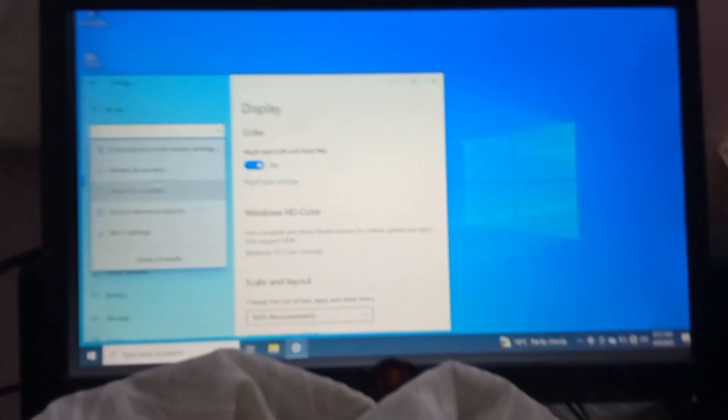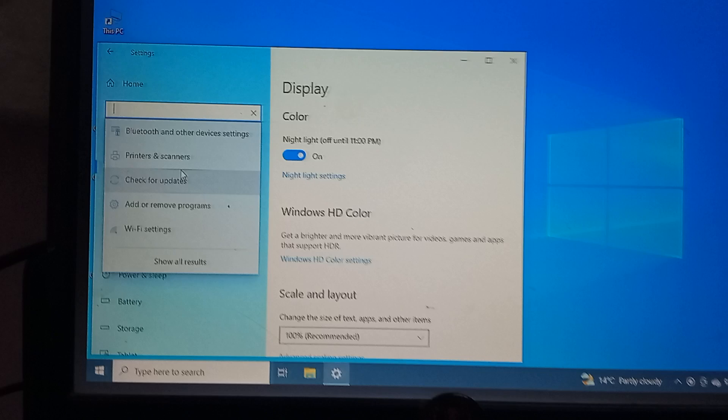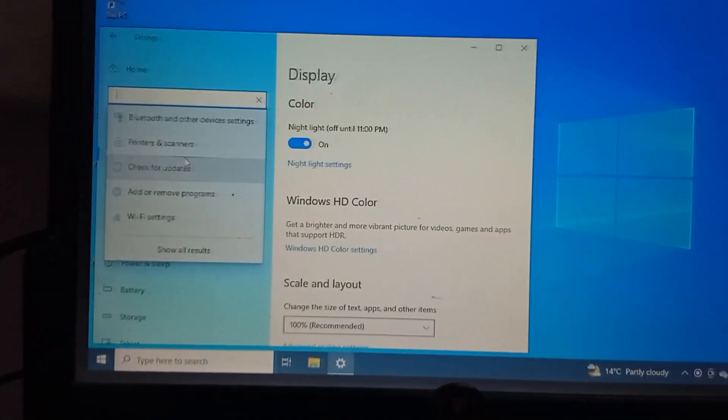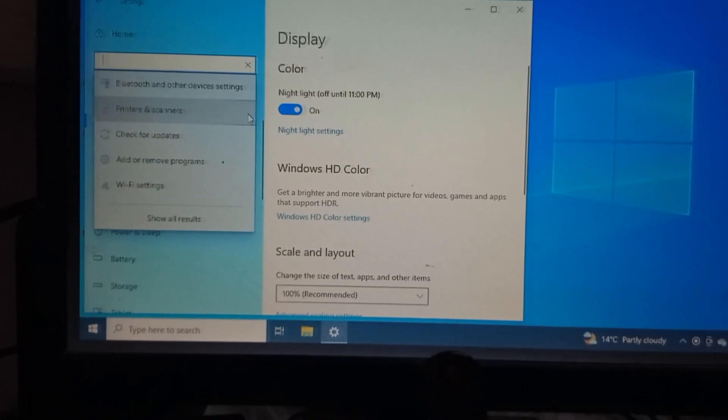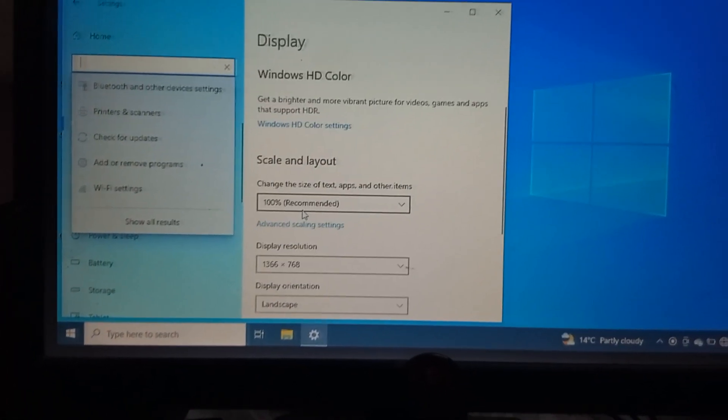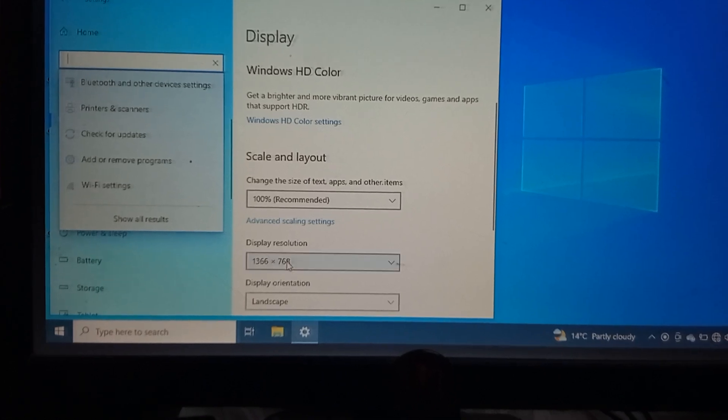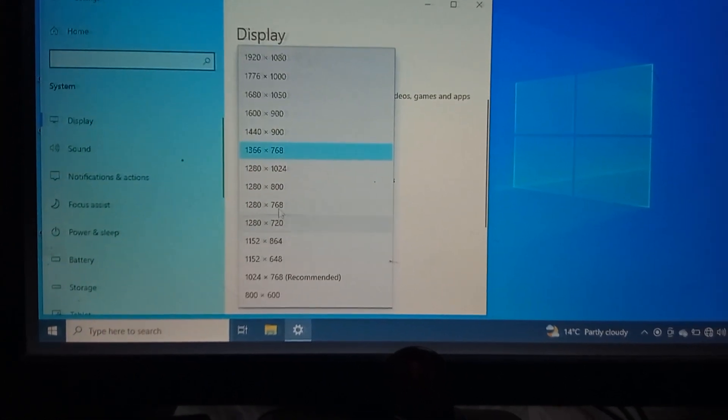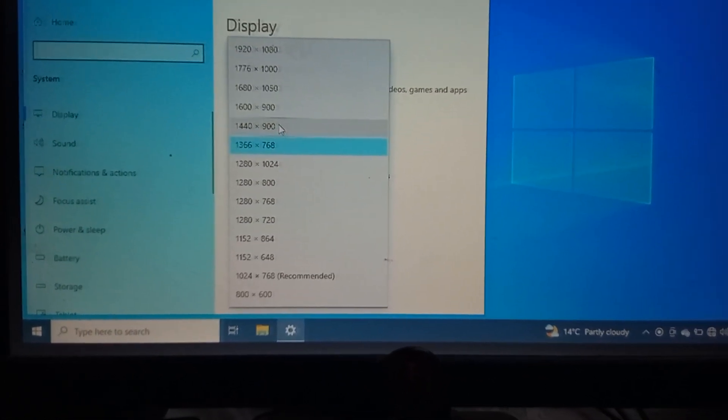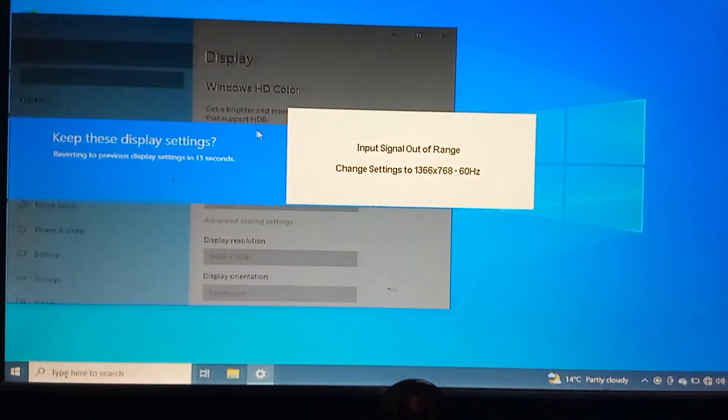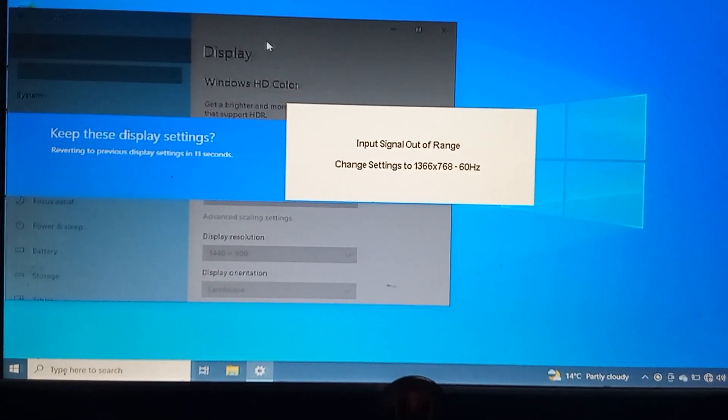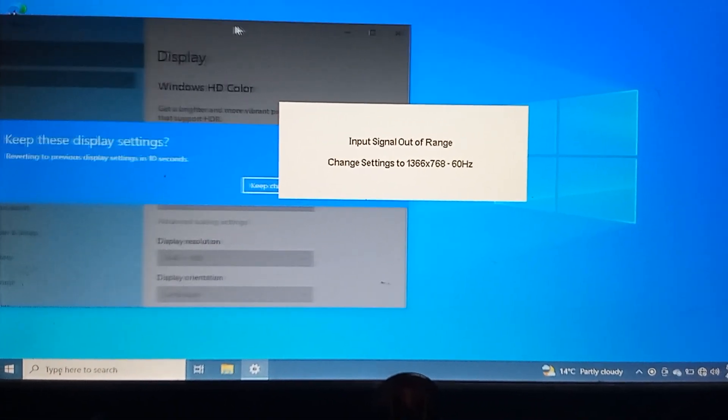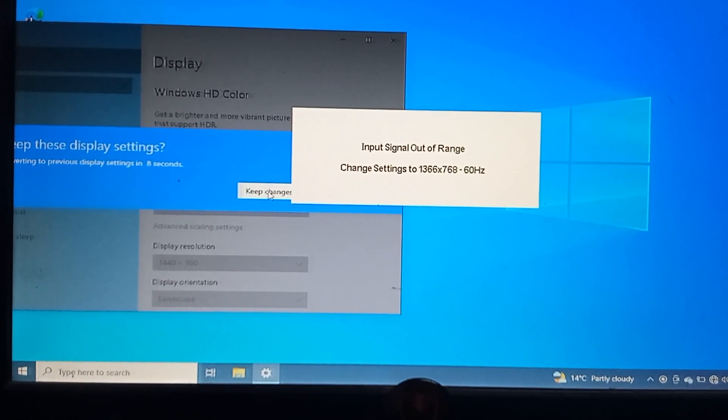So I was just messing up with this display setting, the display resolution. I kept it under 1400 and it showed—suppose I kept this changes—and this input signal out of range error appeared.